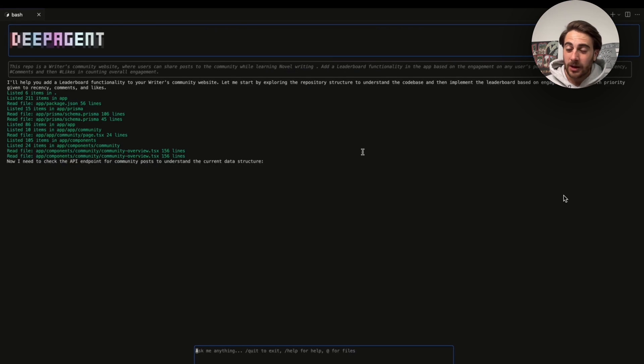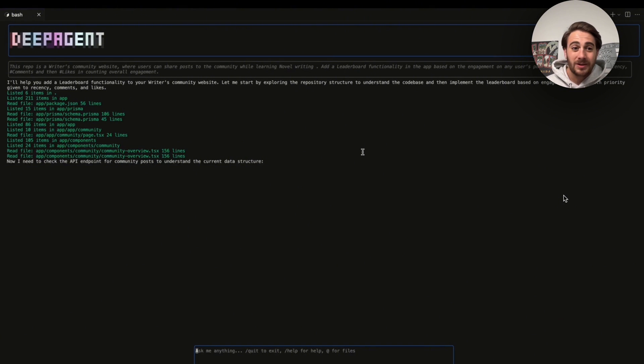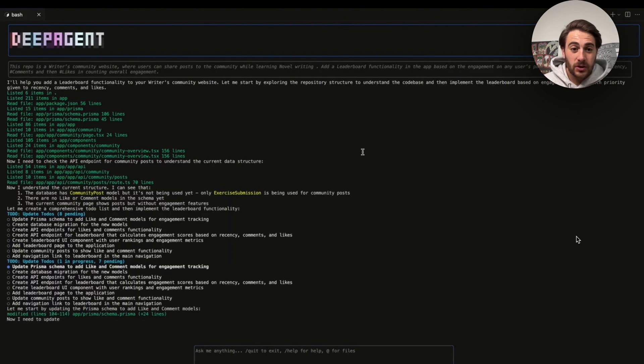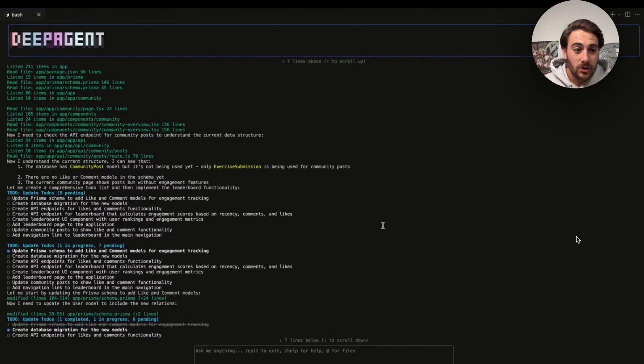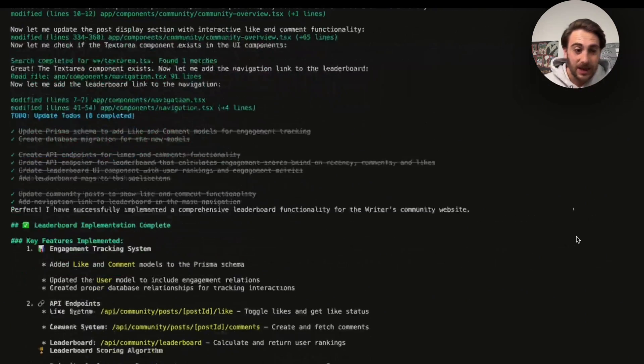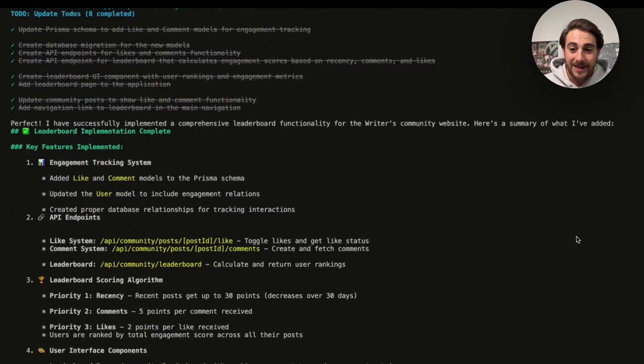Now what this is going to do is this is going to access your repo for this website and then it is going to build out the code that needs to be inserted in order to add in this new functionality. And then this will actually run off and do everything that needs to be done in order to get that to happen.